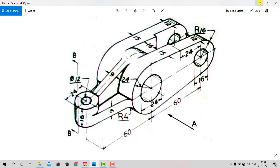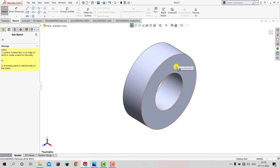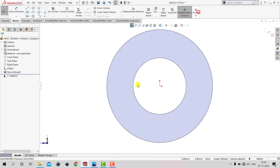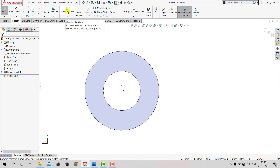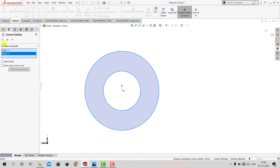So again we'll go to SOLIDWORKS. We'll go to Sketch and select this face as the sketching plane and set to Normal. We need to create the same two concentric circles, so we'll use the Convert Entities feature. We'll select Convert Entities, select all the edges, and they will be converted into sketch entities. Let's select both circles and click OK.